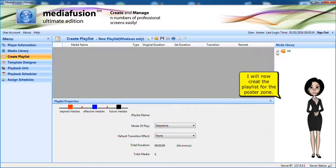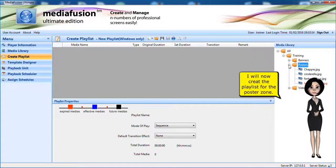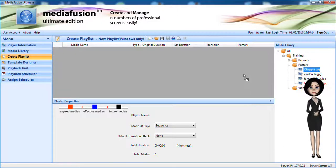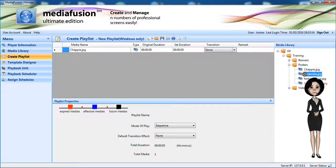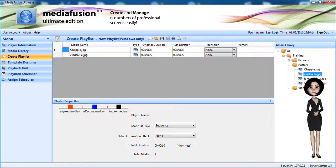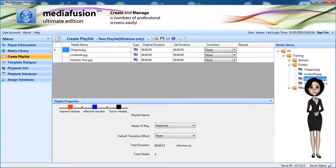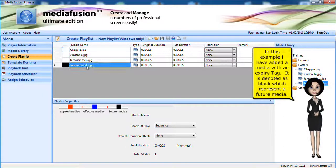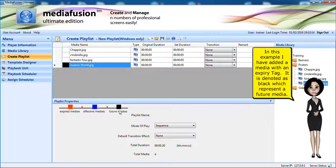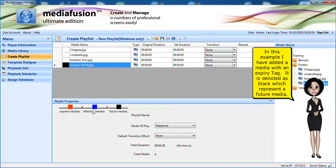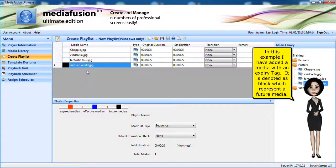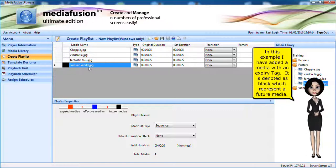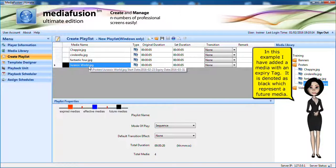I will now create the playlist for the poster zone. In this example, I added the media with an expiry tag. You can see the color notation as black, meaning it will play in the future.